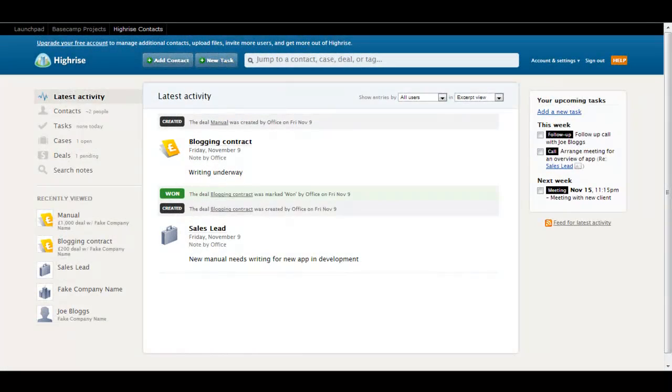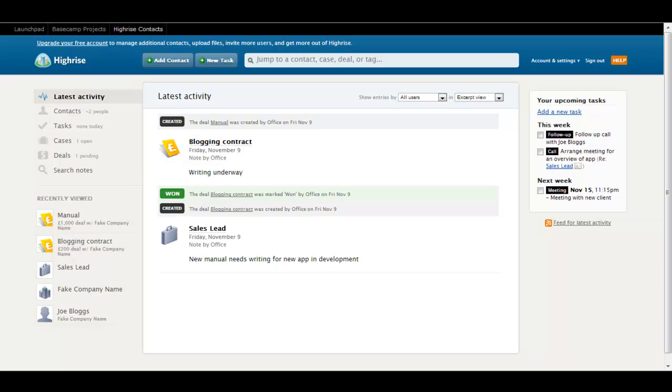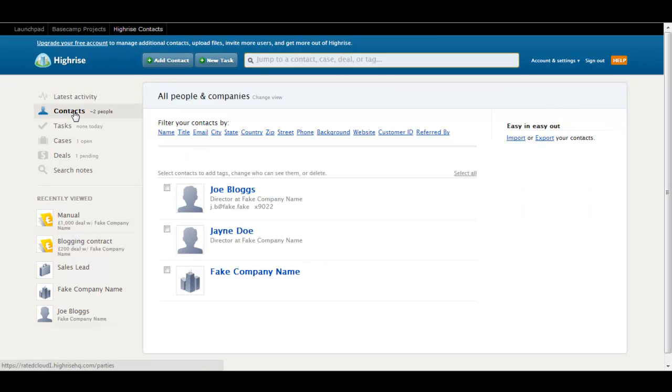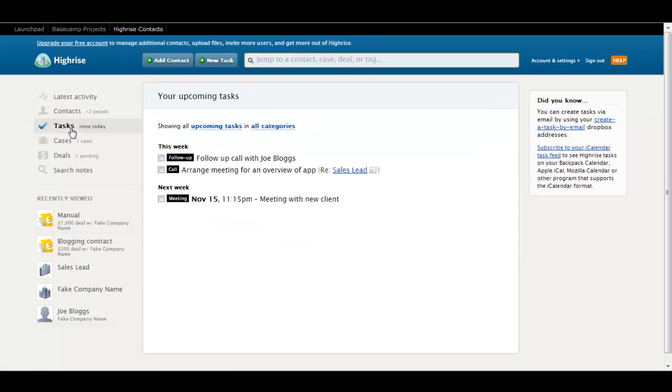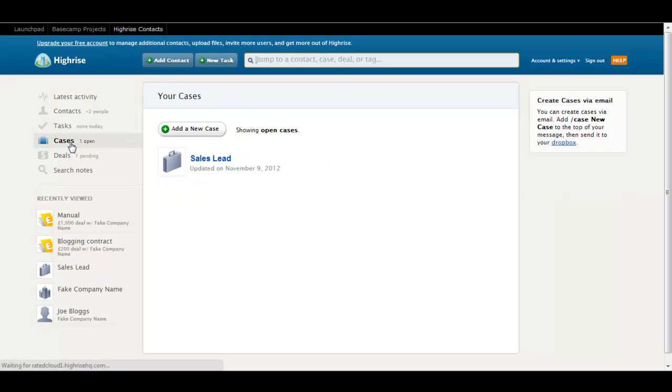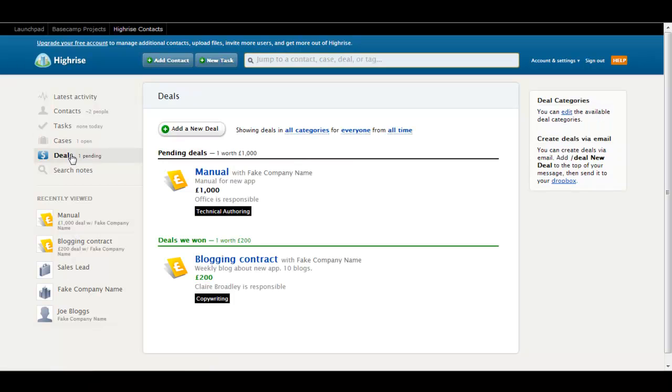Highrise is a customer relationship management application. This application allows you to store all of your customer contacts. You can create tasks associated to specific customers such as calls and meetings. You can record details of specific customer cases and you can make a record of any deals that you've been involved with.